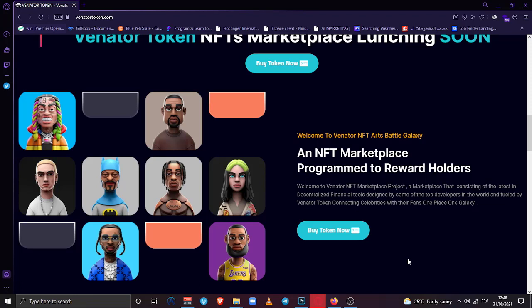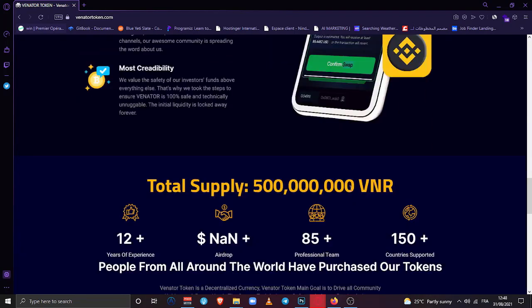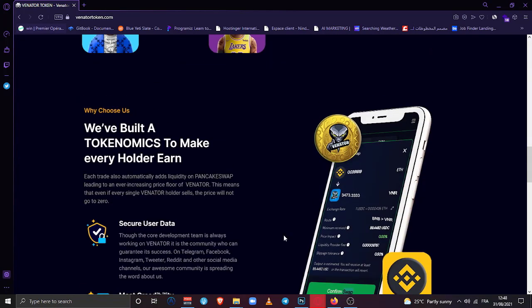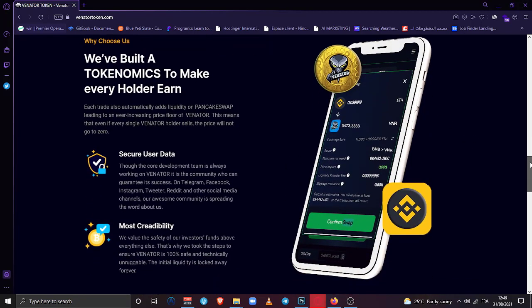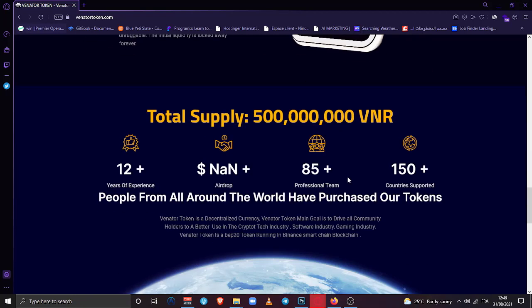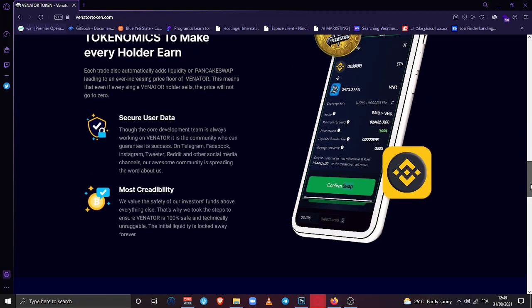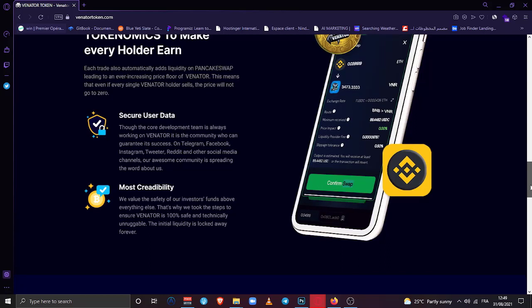Let me go more down. As I see here, we've built an economy to make every holder earn. That's what I was talking about. They have released their swap, like their platform for swapping, which is like this was like a mockup of the app view, how you can do swapping from BNB to Venator token or whatever token you want to swap it with.